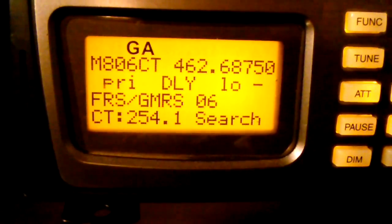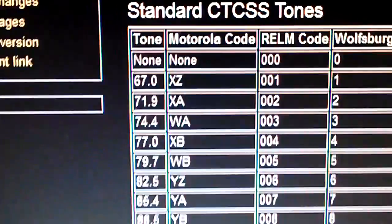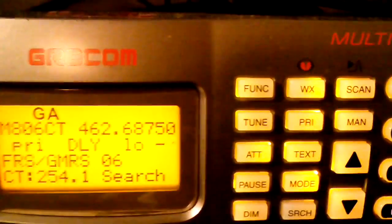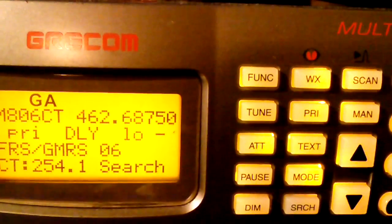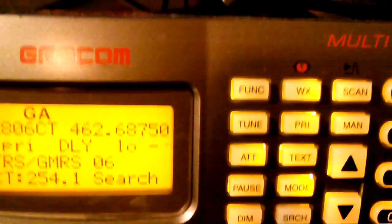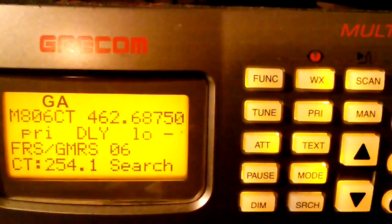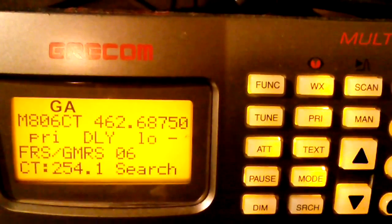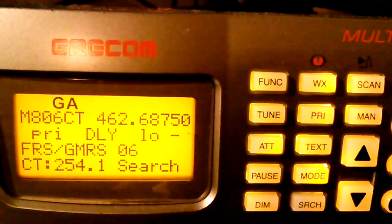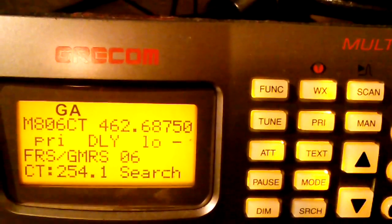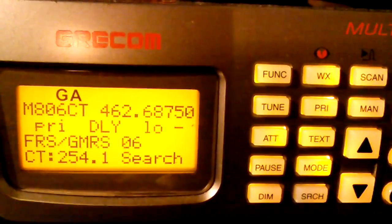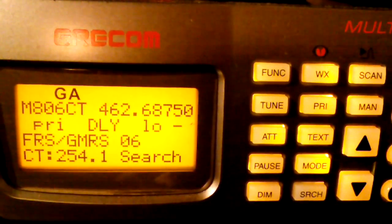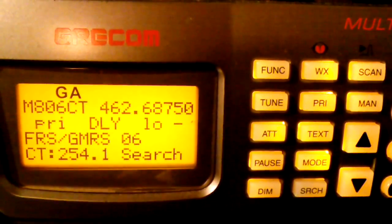Now DCS digital coded squelch is basically the same principle, but rather than using all of these different audio frequency tones, it transmits a digital stream of data. And basically that digital stream contains a code, which the receiving radio listens for much in the same way that the analog CTCSS contains a tone that the receiving radio listens for. So it's basically an analog and a digital version of the same sort of concept, which is I am transmitting an extra piece of information that you are listening for. And if you hear it, then you will open your squelch.